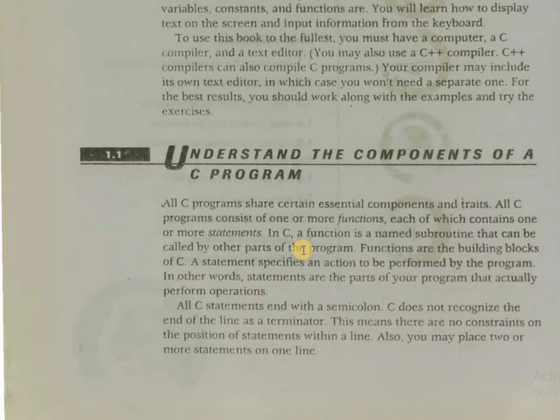All C statements end with a semicolon. C does not recognize the end of the line as a terminator. This means there are no constraints on the position of statements within a line. Also, you may place two or more statements on one line.